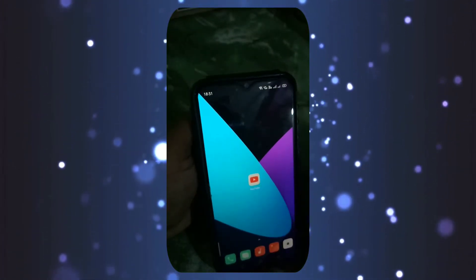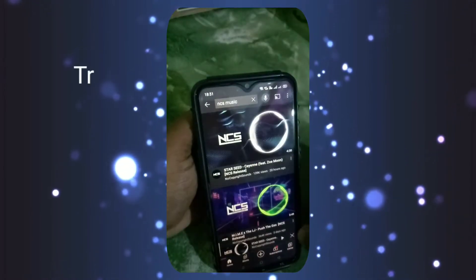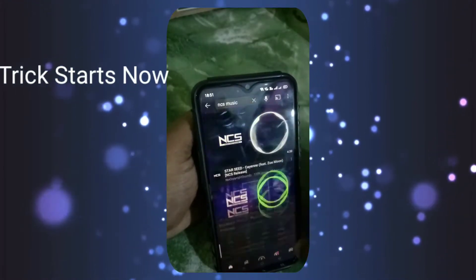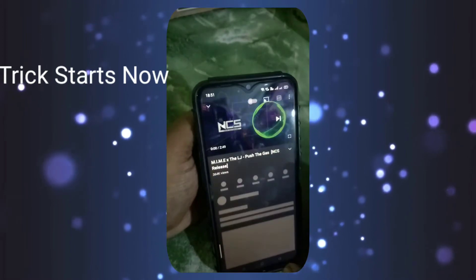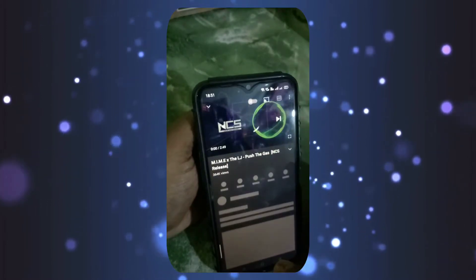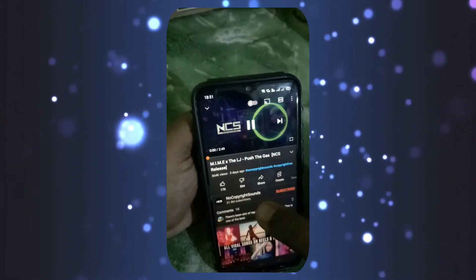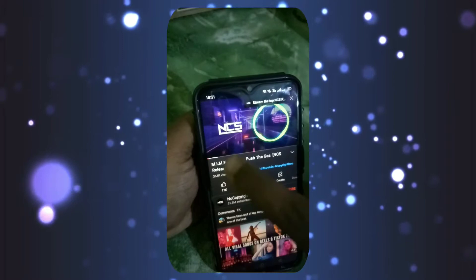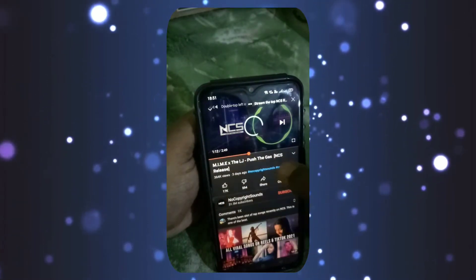So now I'm going to explain a simple trick to play songs in the background. Here I am showing you an example — I play a song but when I came back to home the song wasn't playing. So now I'll select one song.